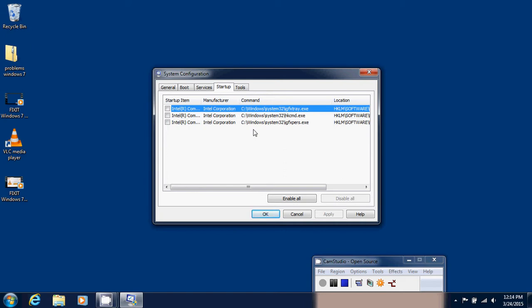But be careful because some of the startup items can be your antivirus. For example, if you use Norton, well you'll have something from Symantec here, or something called Norton. If you use Security Essentials, you'll see that something is there from Microsoft. So that's why you don't want to remove everything, but you'll want to remove as much as you can, delete everything so that it doesn't affect the computer itself or your security.